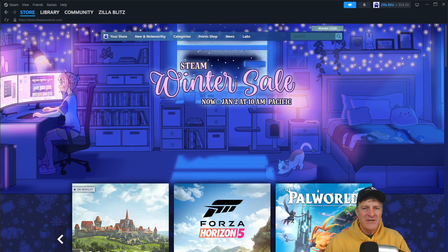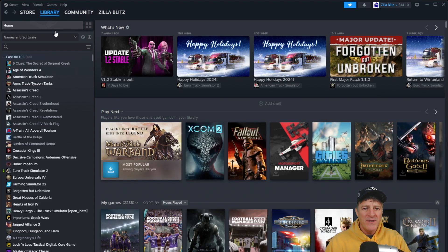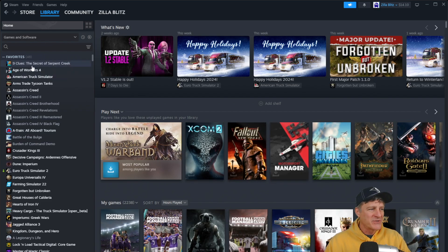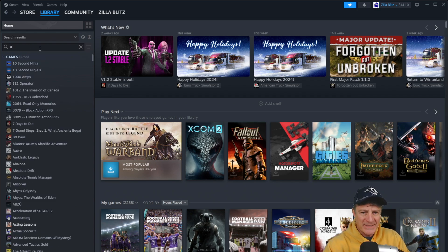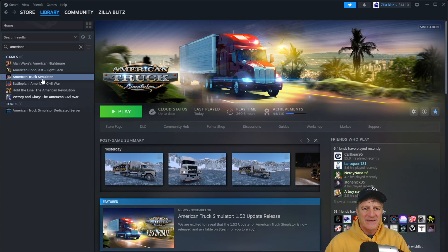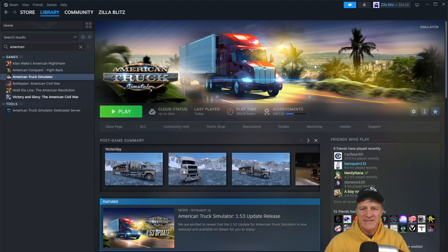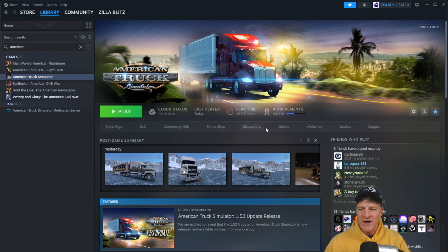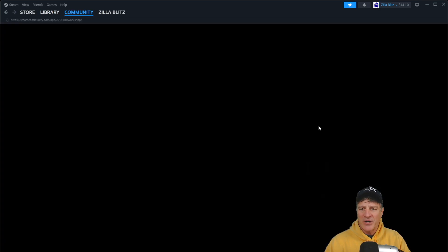The easiest way to get there is to go to Library and Home, which pulls up a list of all the games that you have. I have American Truck Simulator on the list on the left hand side as a favorite. But if you can't see it, you can just type in 'American' and that will pull up the list with American Truck Simulator there. Select that game from the list on the left hand side to pull it up within your library. Now underneath the green Play button, we have a number of options — to go to the mod workshop, we want to click on Workshop.